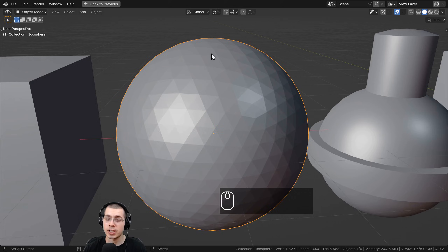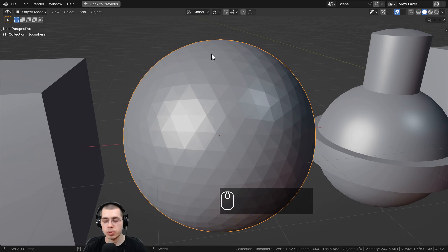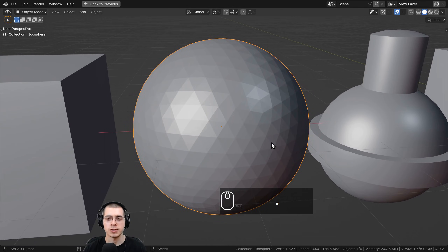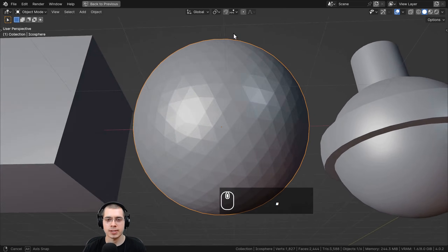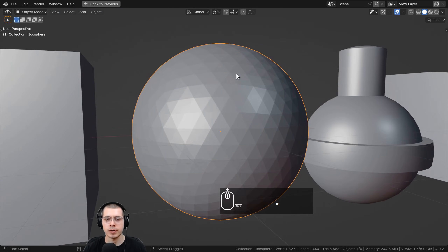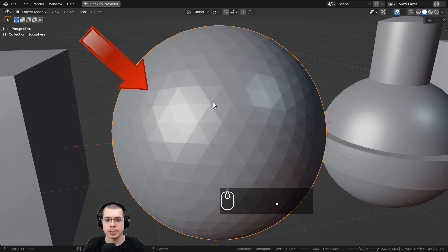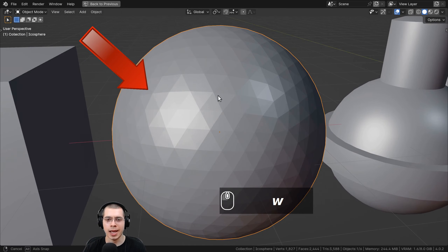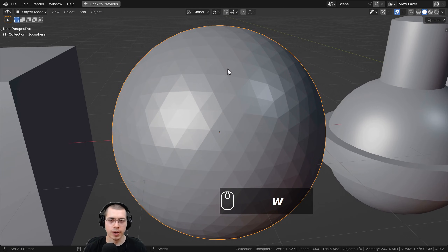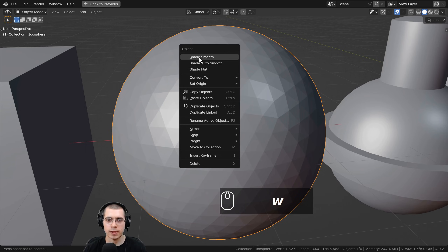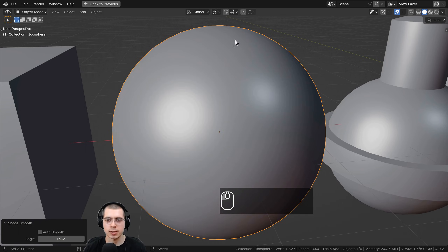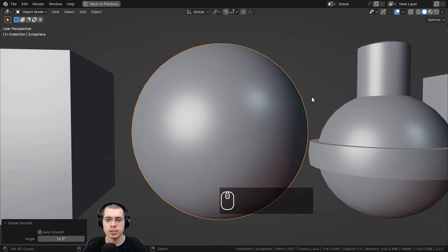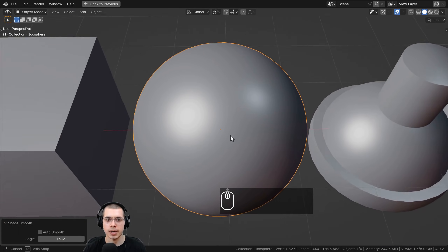Shade Smooth is really great for objects which don't have very sharp edges. You can see this nice round icosphere here — it is currently shaded flat so you can see the faces, but if you right-click and choose Shade Smooth, it smooths out those edges and the shading is now smooth.